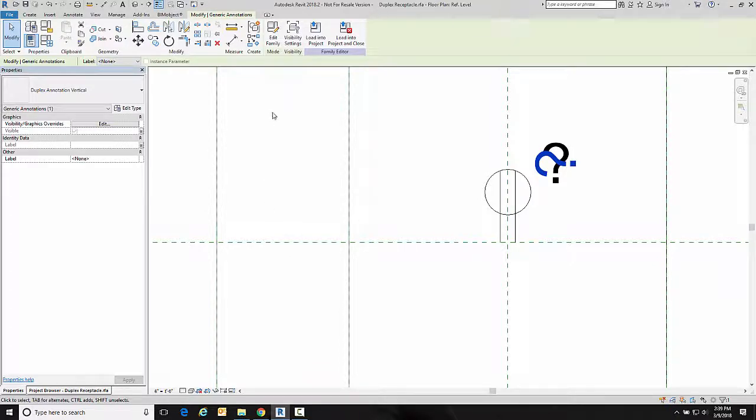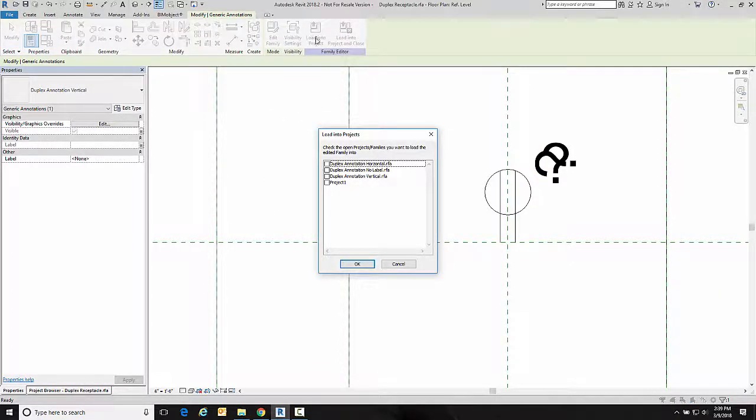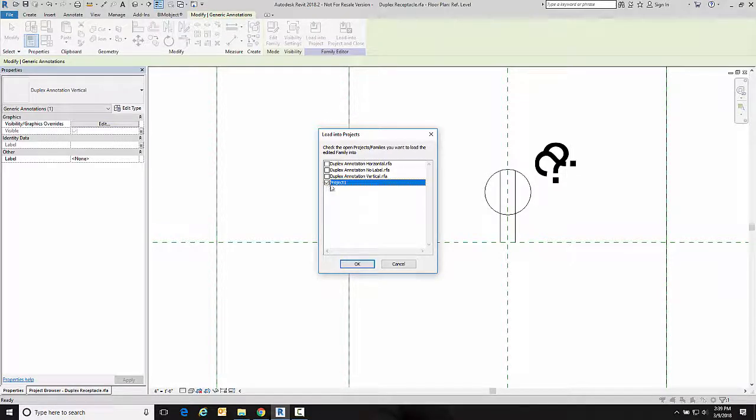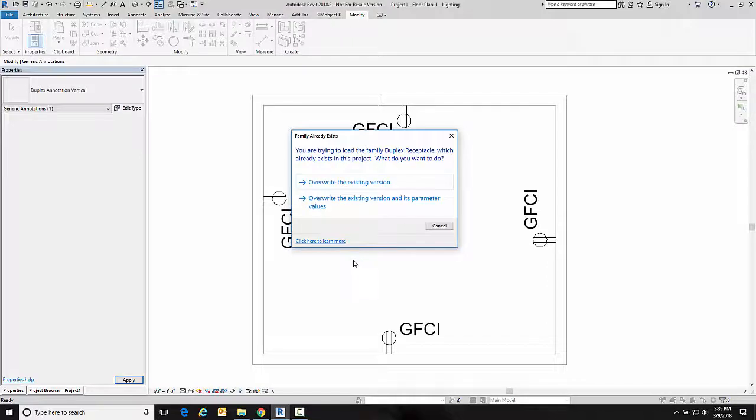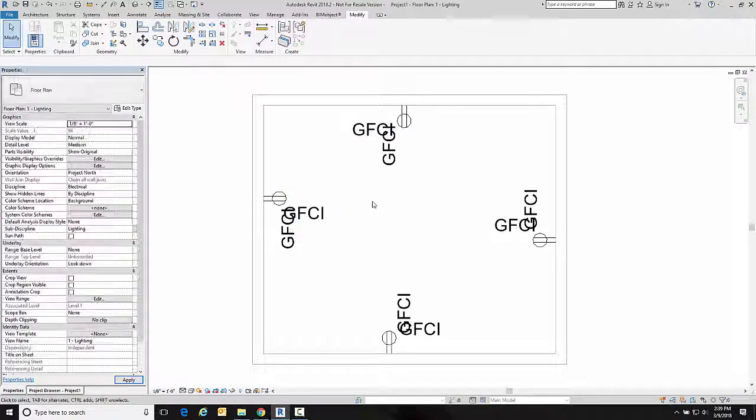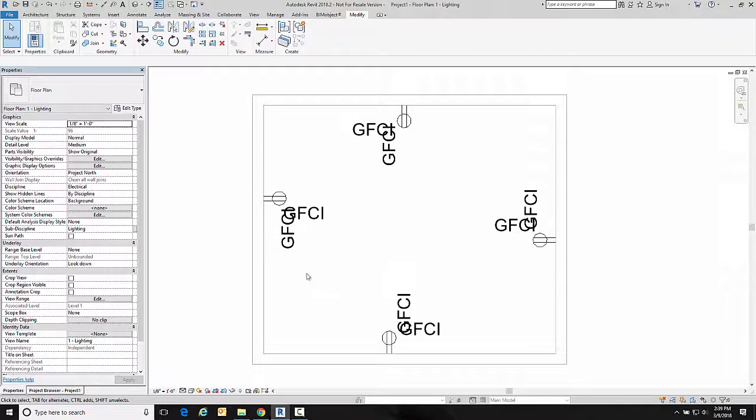So now we're going to load this back into our project and make sure it works. That's going to be project one and I'm going to override this one and there it is.